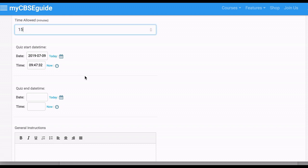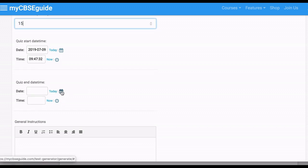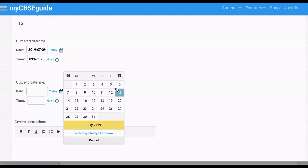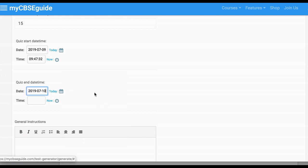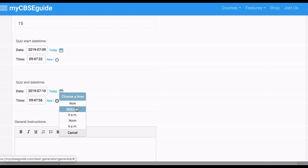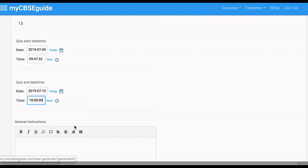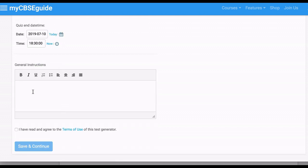The next thing is the quiz end date. The quiz end date and time is when the quiz will be over and no other student will be able to attempt it. Be careful while selecting the quiz end time — it must allow at least 10–15 hours so students can attempt the quiz. You can put any future date for the quiz end time and then select the time.